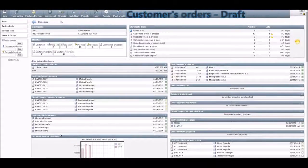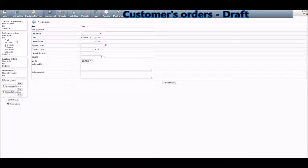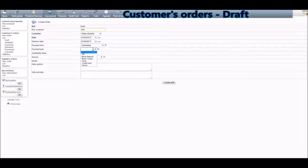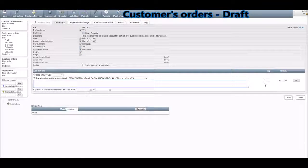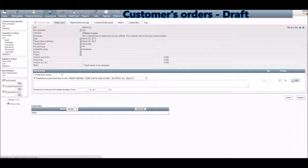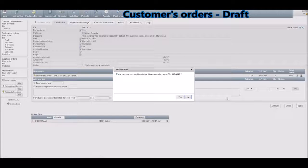Now we are going to show you how to place orders for your company. Click on Commercial and then choose from the options on your left. We are going to exemplify a customer's order; at the end we will show you the difference between customer's order and supplier's order. Click on New Order, fill in all the relevant information such as the customer, the date, delivery date, payment term, payment type, and availability delay. Then click on Draft. Now you'll need to choose the product and the quantity to send to your customer. Click on Add and then Validate. Click on Yes.